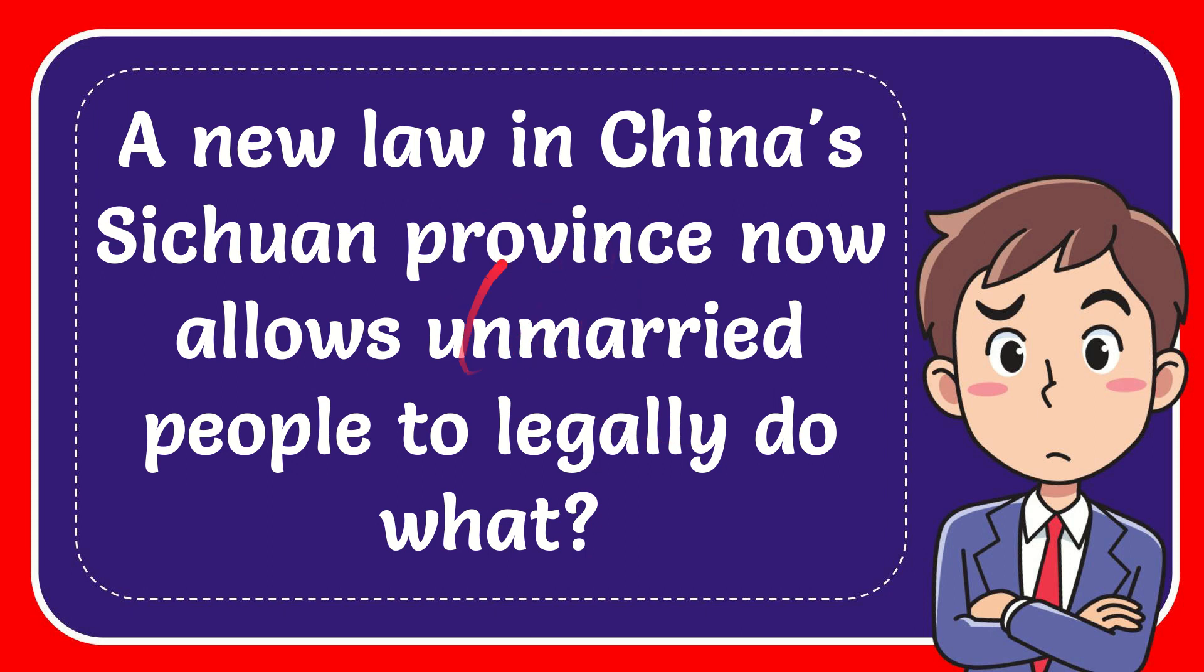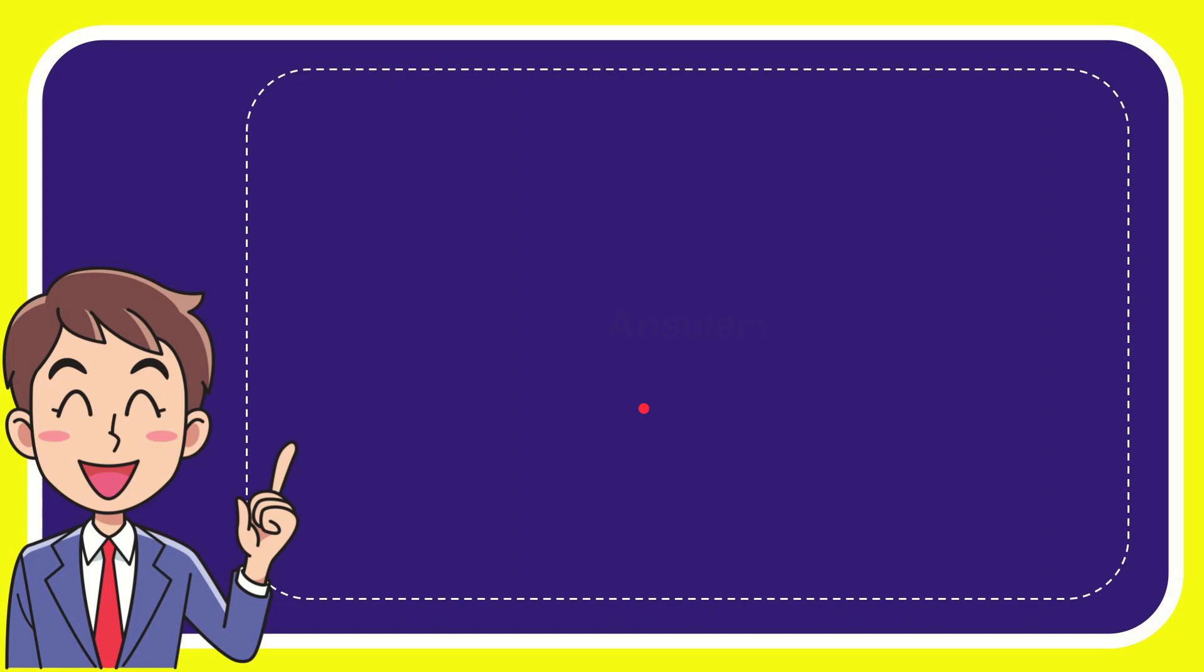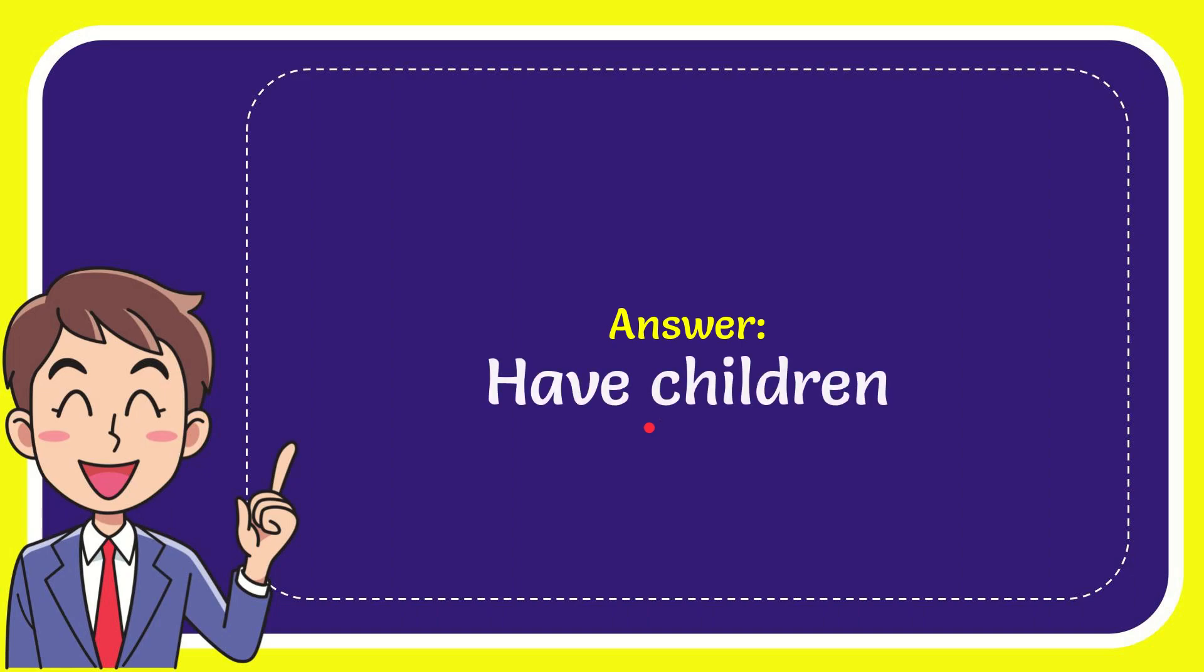In this video, I'm going to give you the answer to this question. The question is: a new law in China's Sichuan province now allows unmarried people to legally do what? Now I'll give you the answer. The answer to the question is have children. That's the answer for the question.